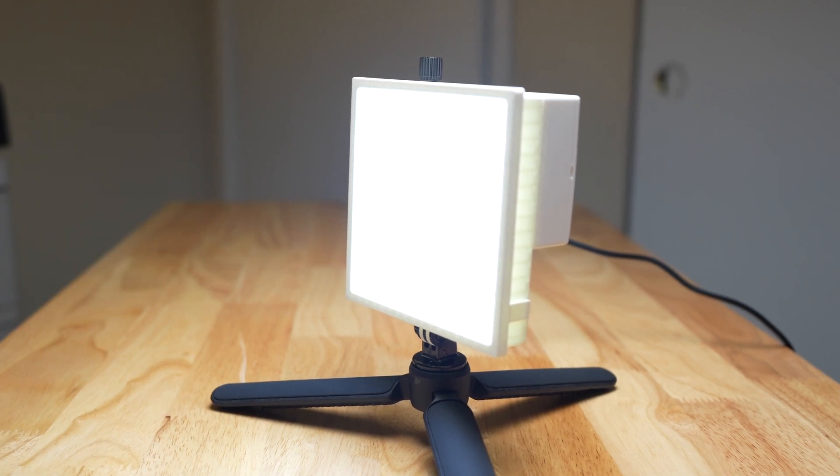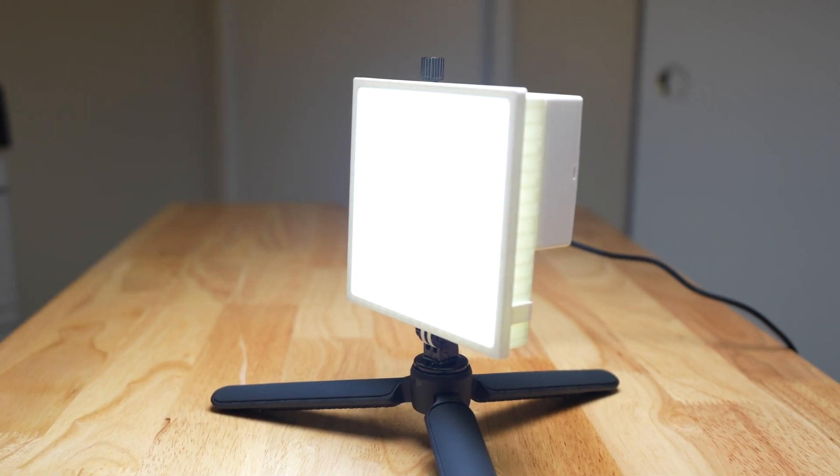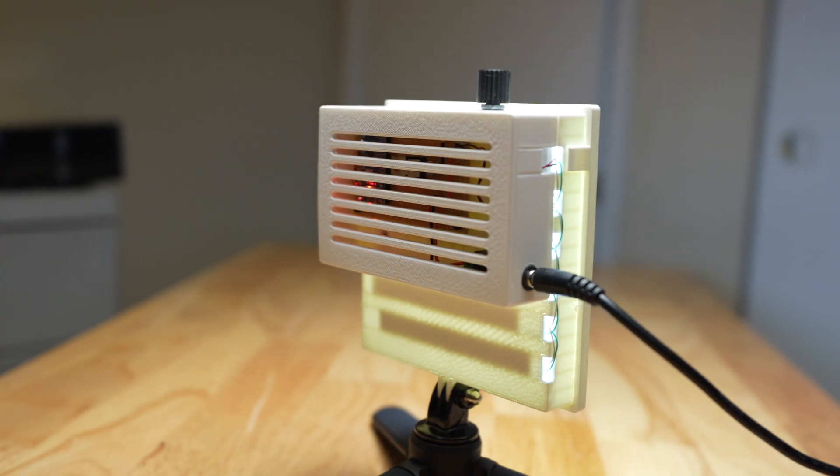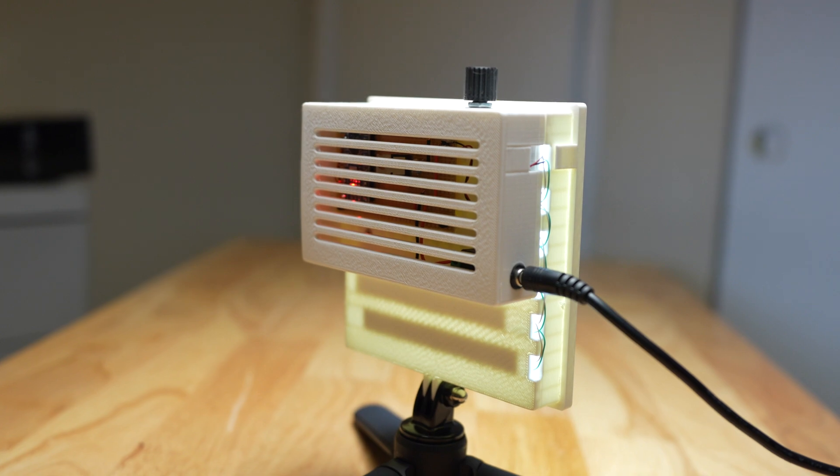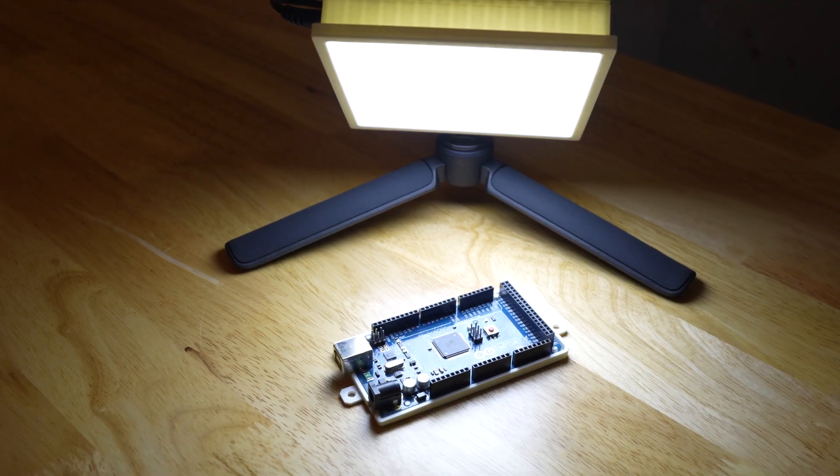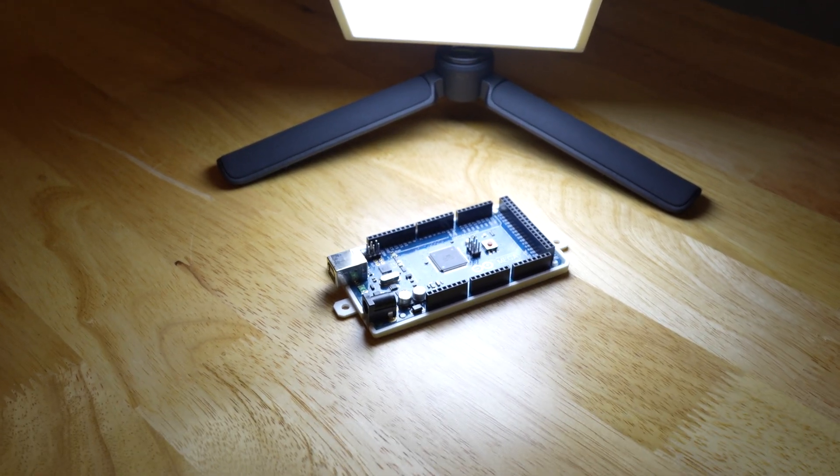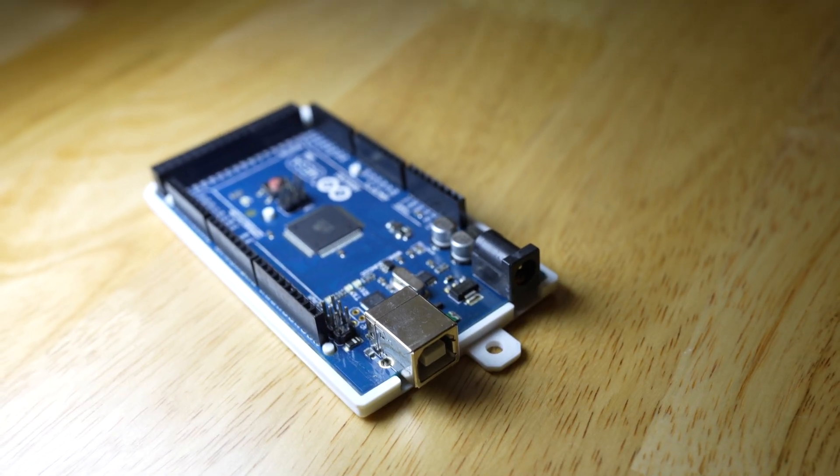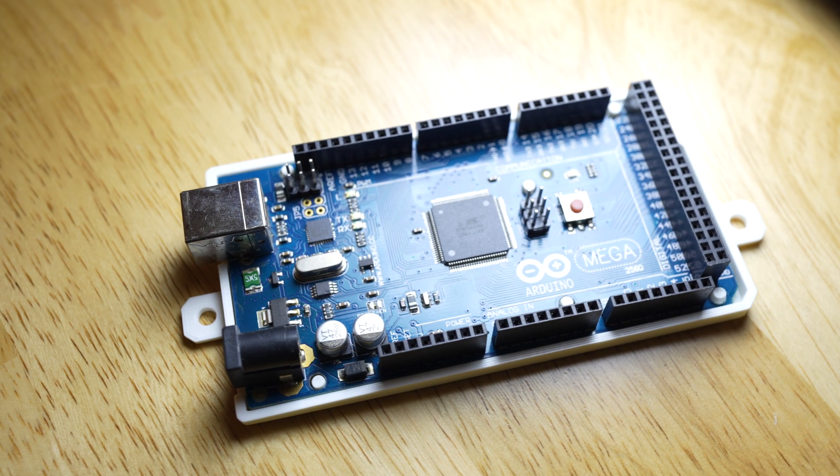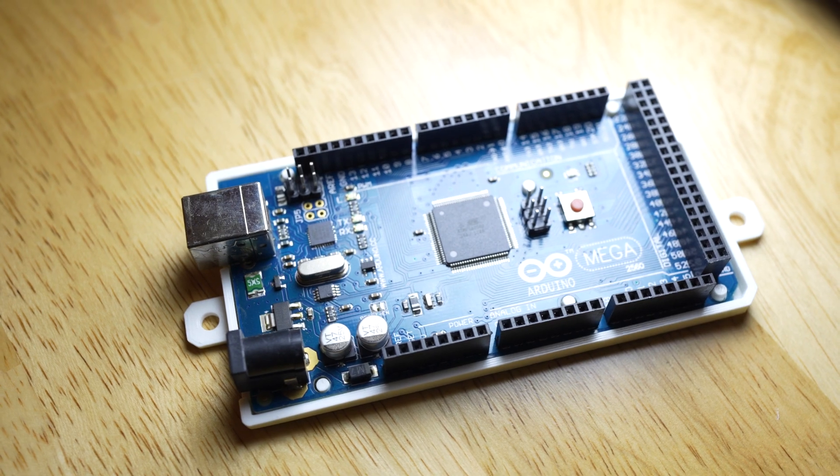In this video, I'm going to show you how I built this LED panel. Now for this project, you're going to need a 3D printer, which I know not everyone has, but hopefully by the end of it, I can inspire you to get one if you don't have one.